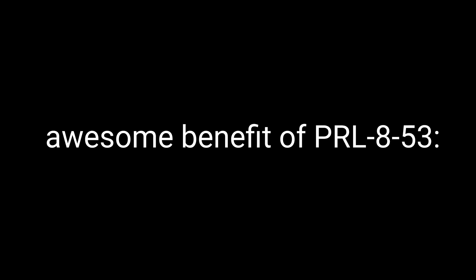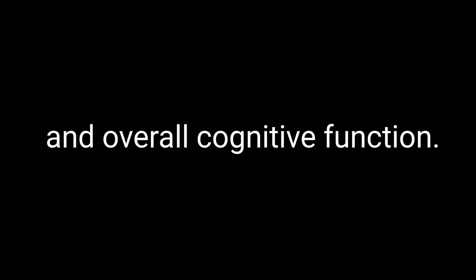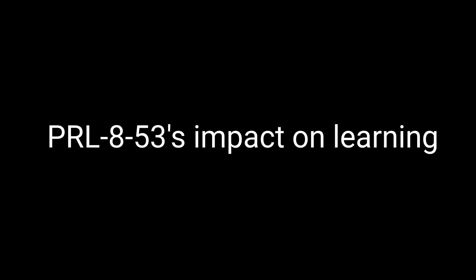Now let's chat about another awesome benefit of PRL-853: its ability to improve learning and overall cognitive function. Who doesn't want to learn faster and think smarter, right? PRL-853's impact on learning goes hand-in-hand with its memory-enhancing effects, as better memory often leads to more efficient learning. Many PRL-853 users report that they can absorb new information more quickly and easily, making it a popular choice for students, professionals, and lifelong learners alike.